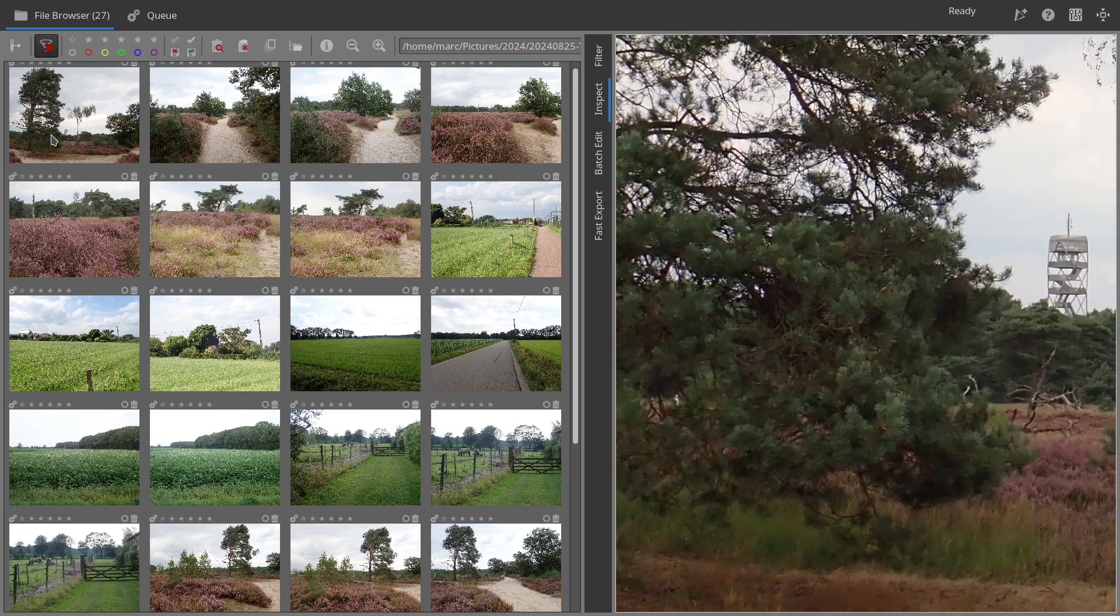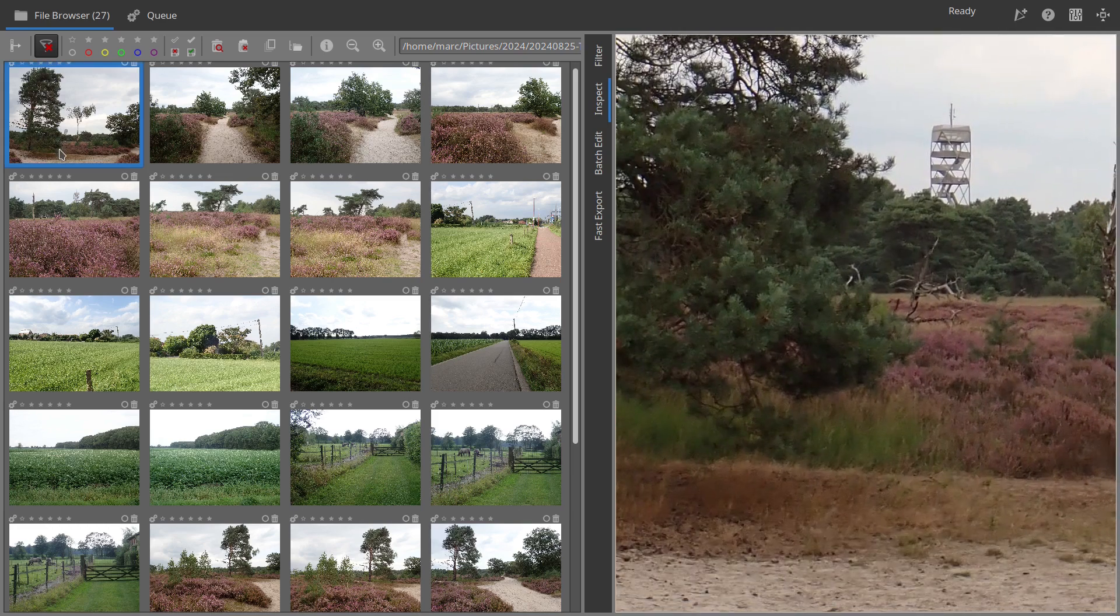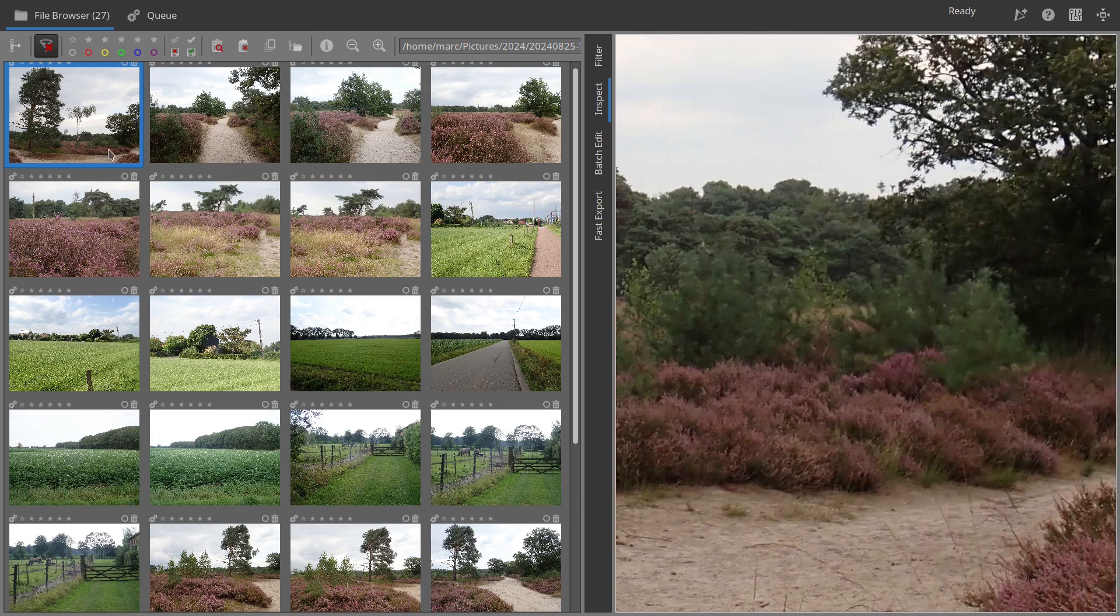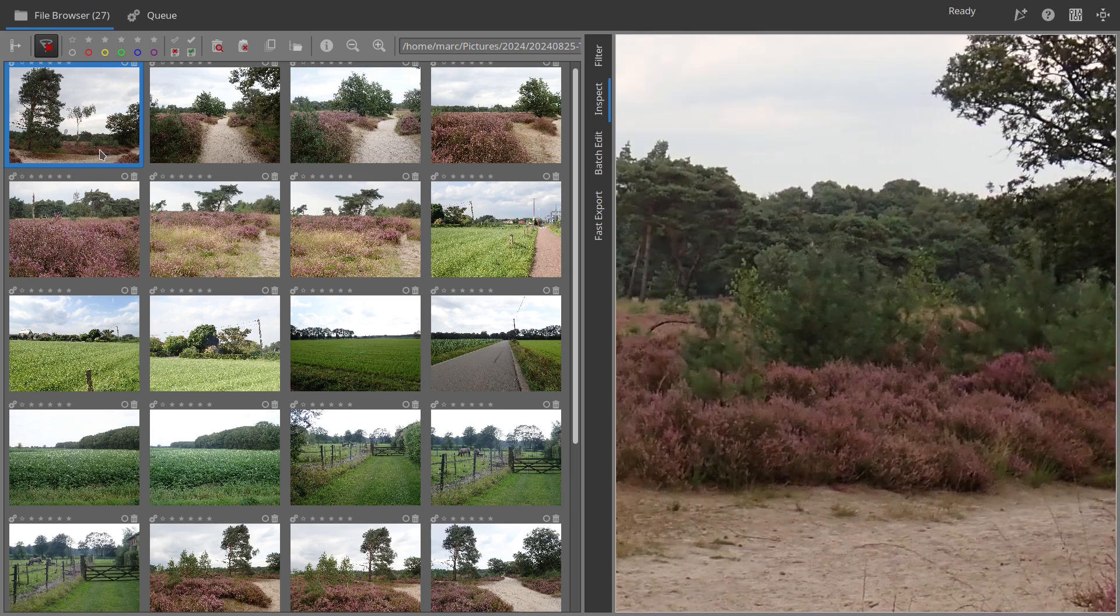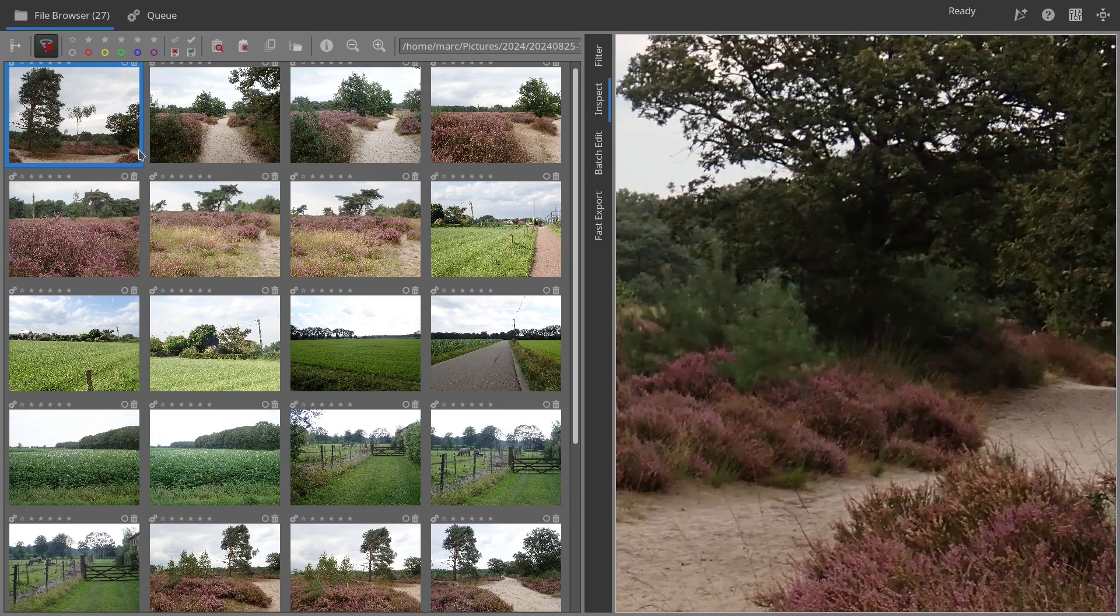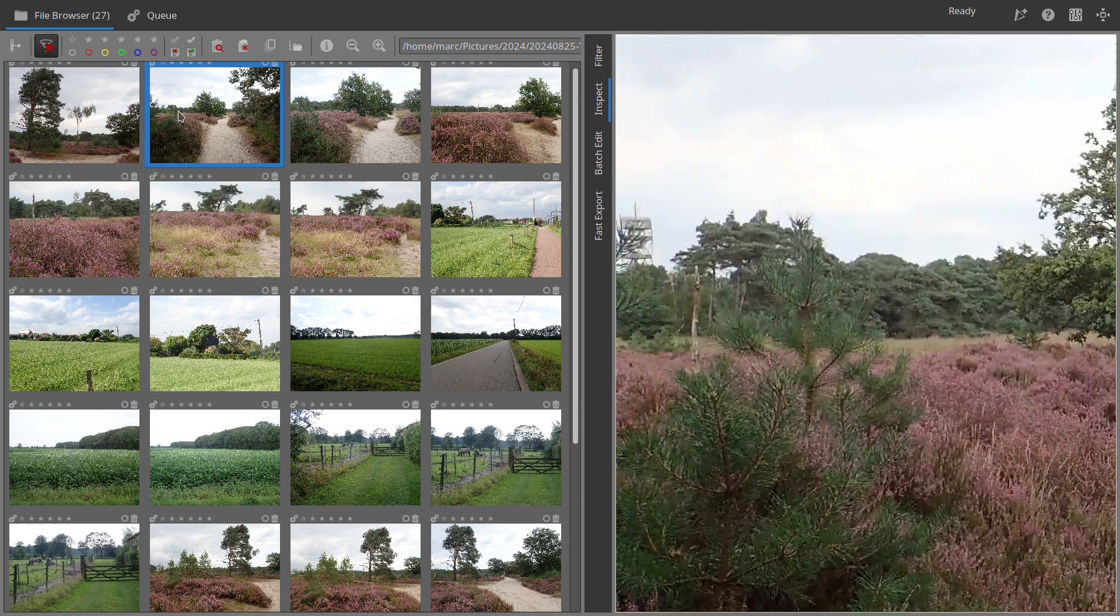By hovering your mouse over a thumbnail, the image appears in the inspect window, letting you evaluate details like sharpness and noise. This makes it easier to compare similar or duplicate images and pick the best one.